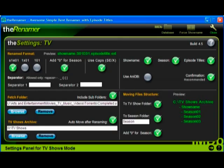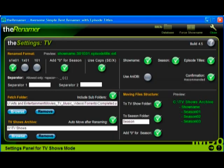If you use season folders, check add 0 for season. This will place 0 before 1 through 9, and make the season folders appear in order when viewed from Microsoft Explorer or Folder View in XBMC.